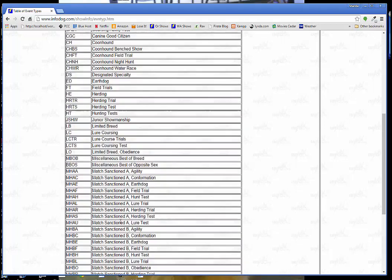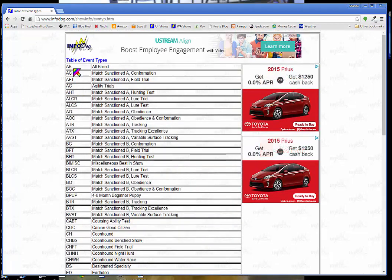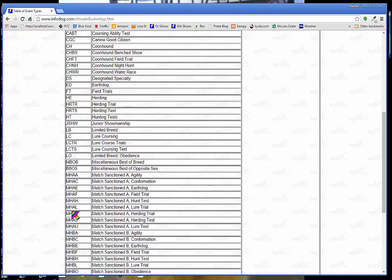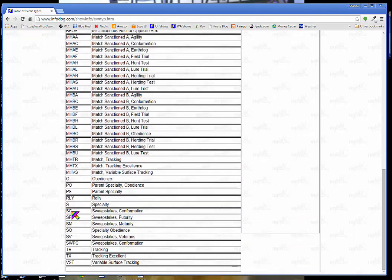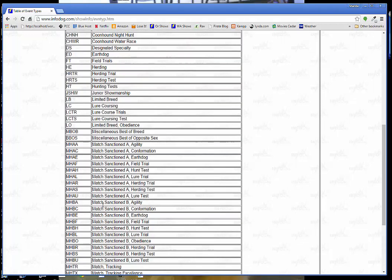So the shows that I tend to go to are the all breed shows and the limited breed shows. Limited breed is usually different kinds of clubs, like the working dog club which is multiple breeds, all breeds that are in the working group. And so they would have a limited breed show. And there's also S for specialty, right here, where only one breed is being shown in that show.